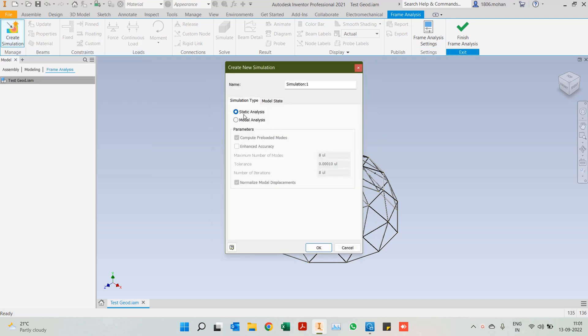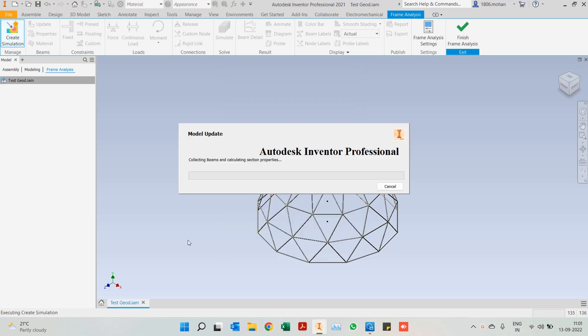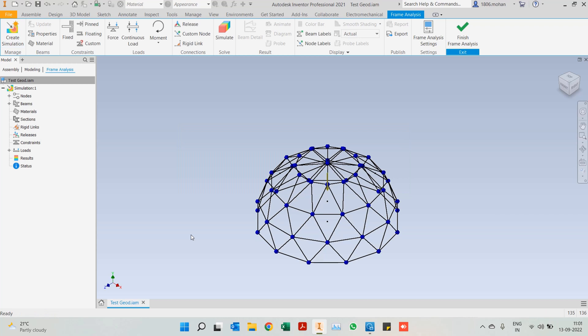We'll be doing a static analysis and I'll be naming it simulation 1. As soon as I create a study you will notice the entire frame structure has been reduced to lines and nodes. What Inventor does is perform the analysis on these lines and nodes, which is very equivalent to performing it on the frame structure itself.